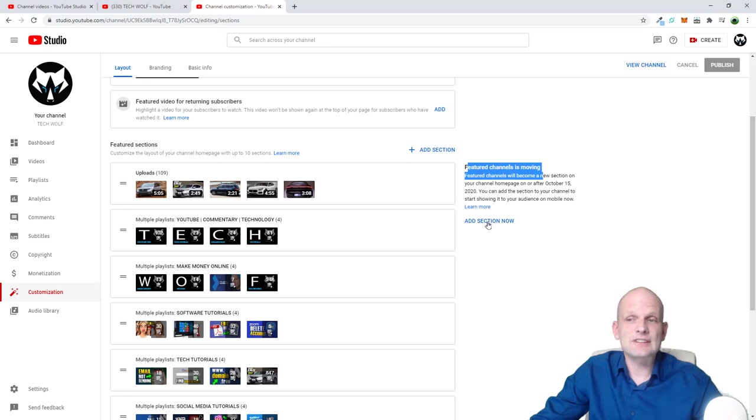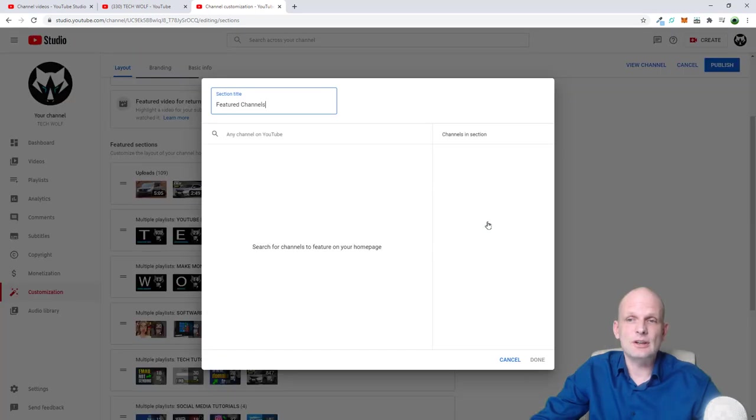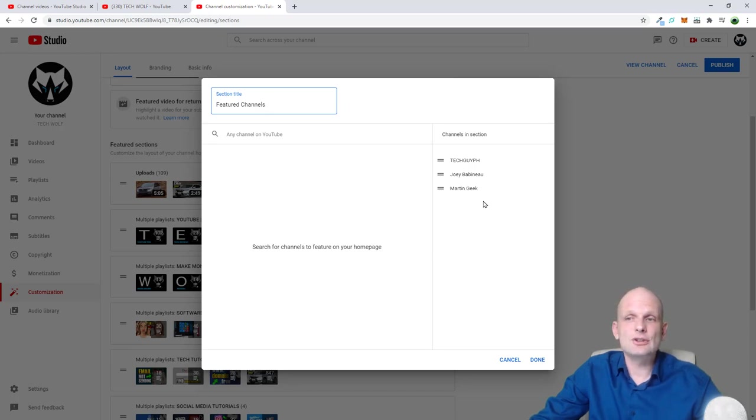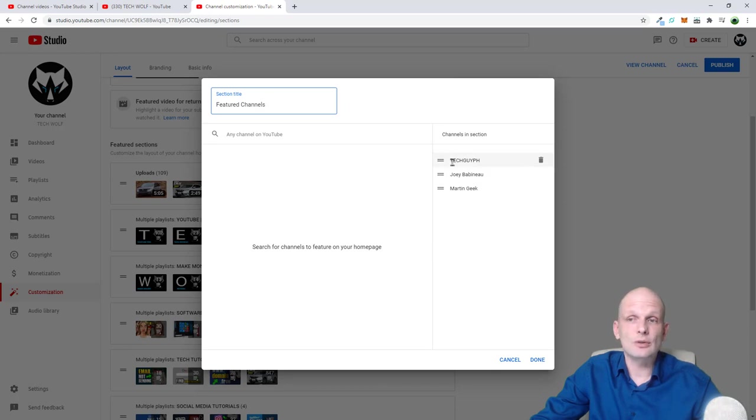And here, click on this add section now. And here you will not be able to add these featured channels yet, but what you can do is you can delete all those featured channels which you have added there previously.